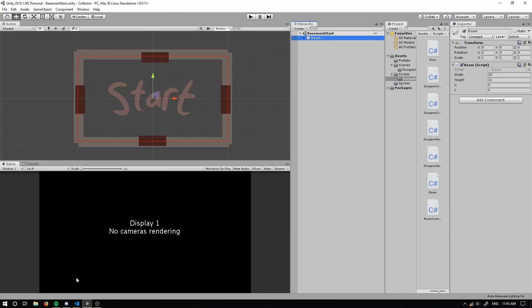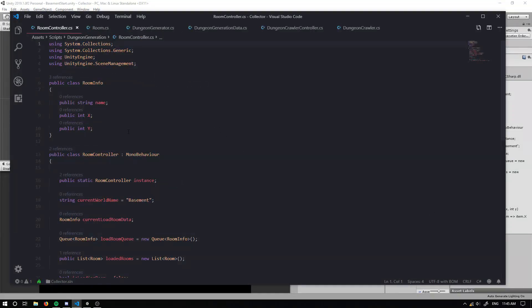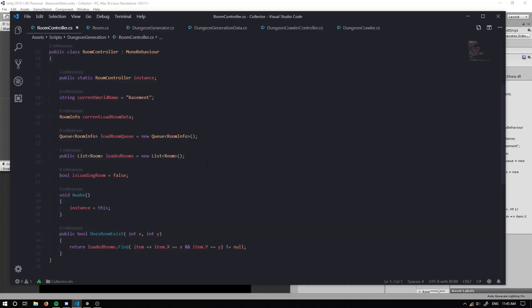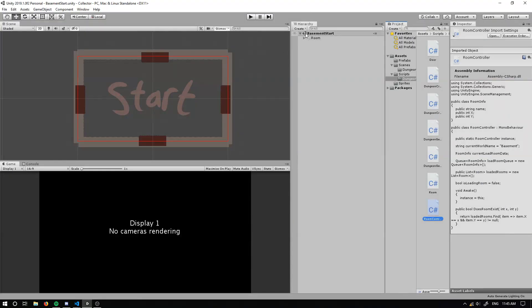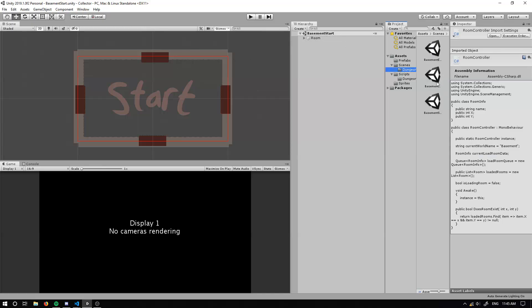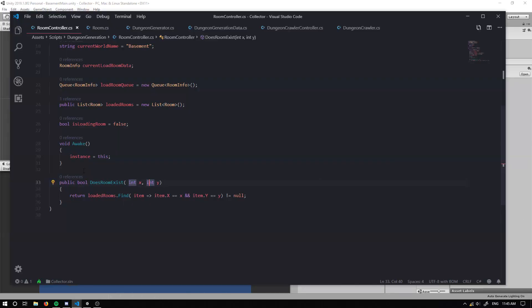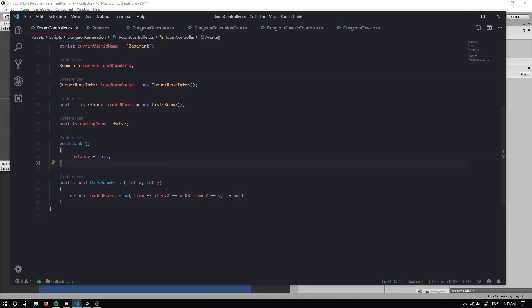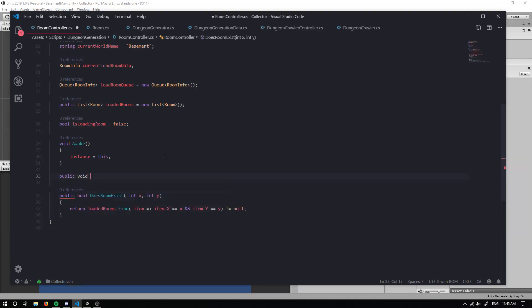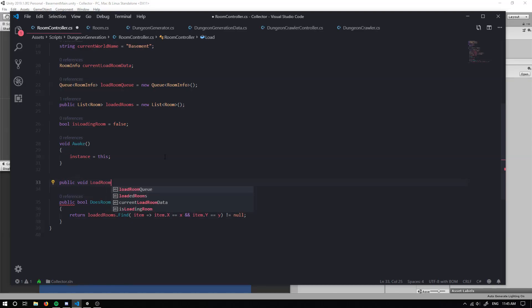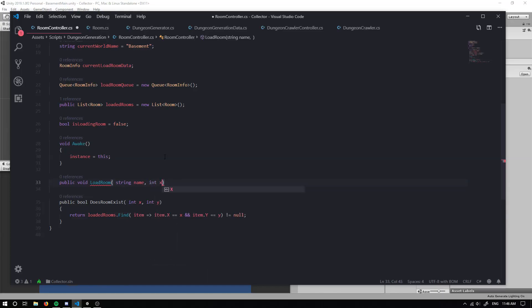So now we're going to want to go into our room controller. Within our room controller, we want to start making it so we can grab items from this scene and put it within our main scene. So if we just go to our main basement scene, cool. And we go back into our code. I think the first thing we're going to want to do is we're going to make a method that deals with loading our scenes. So public void load room. Now this will take in the string of the name, our X coordinate and our Y coordinate.